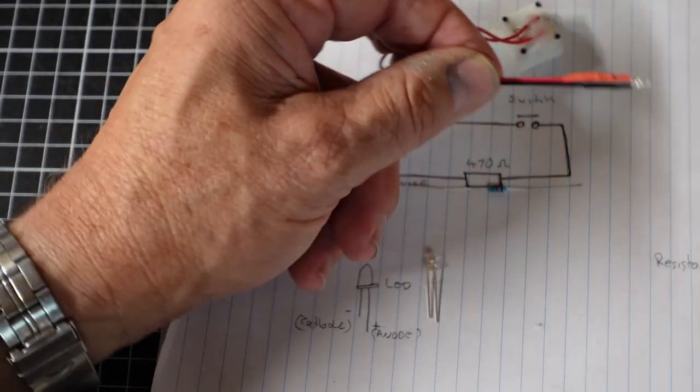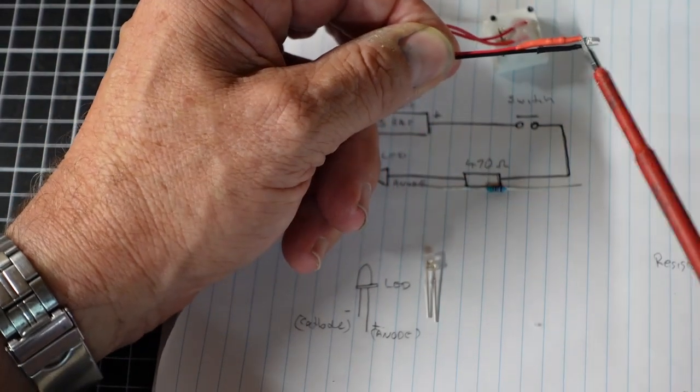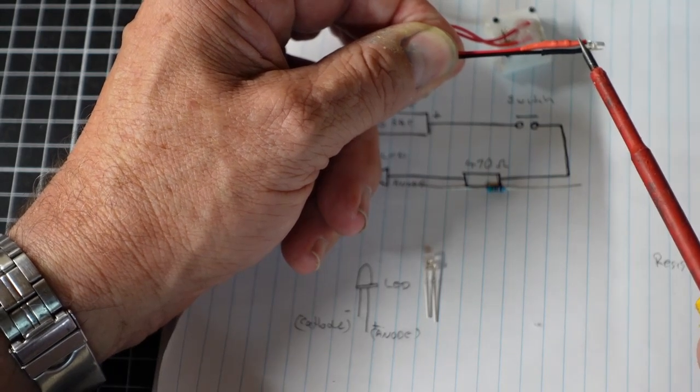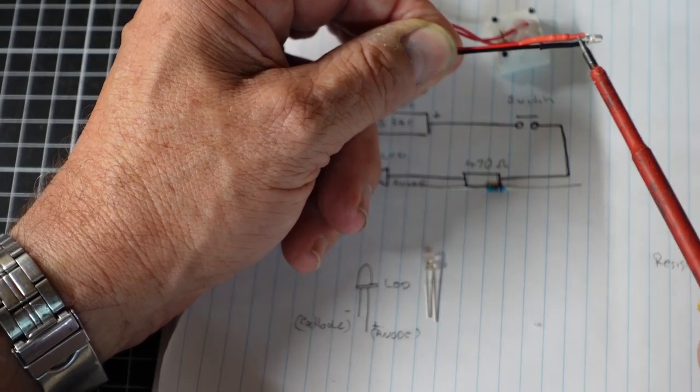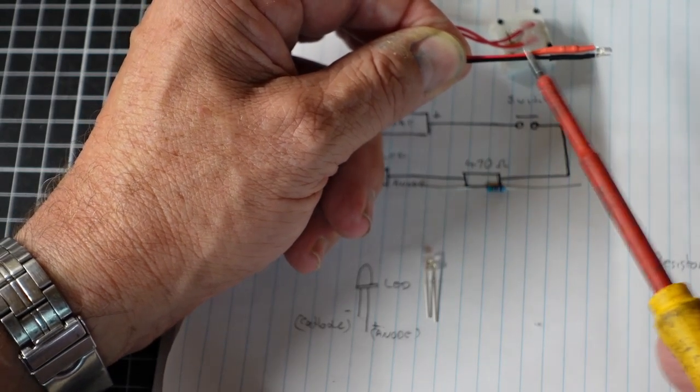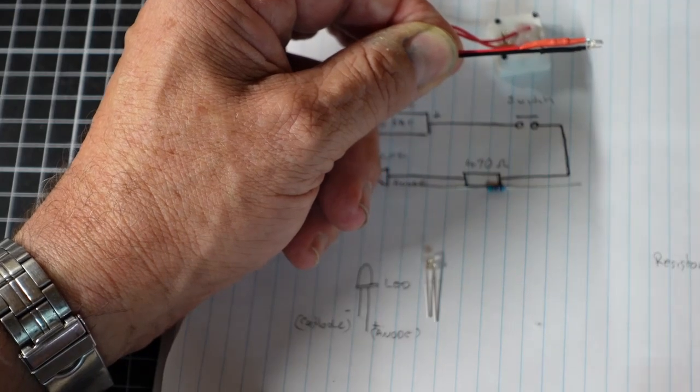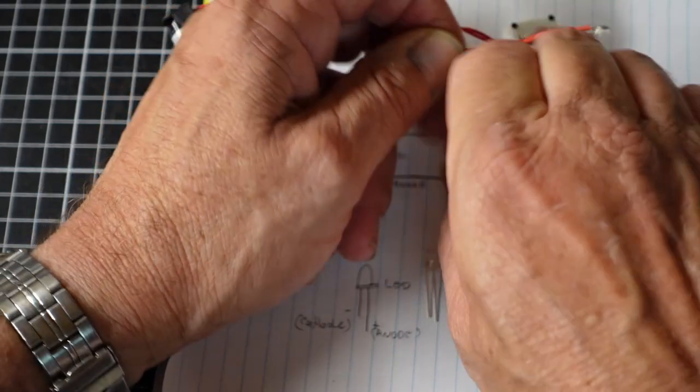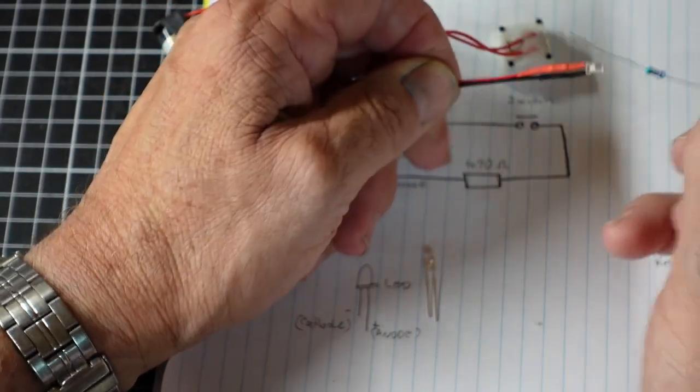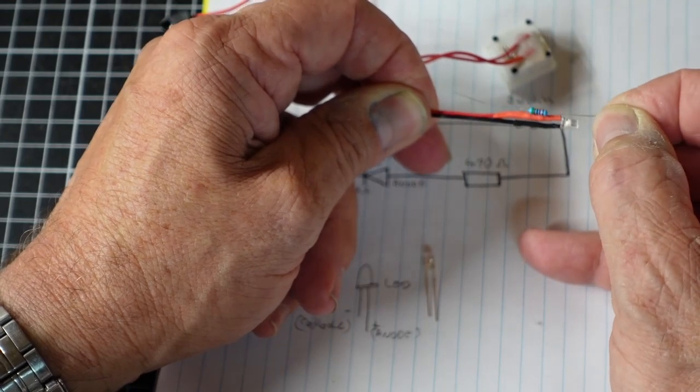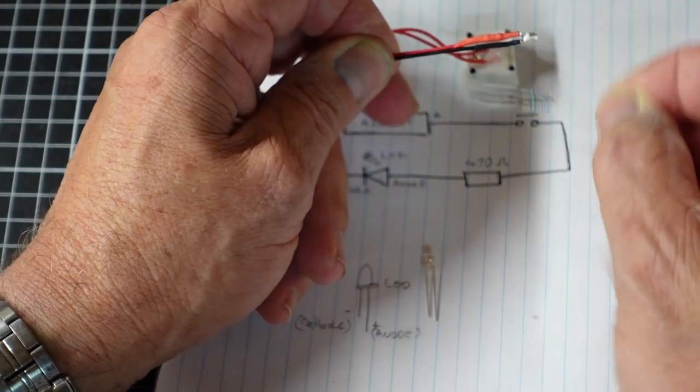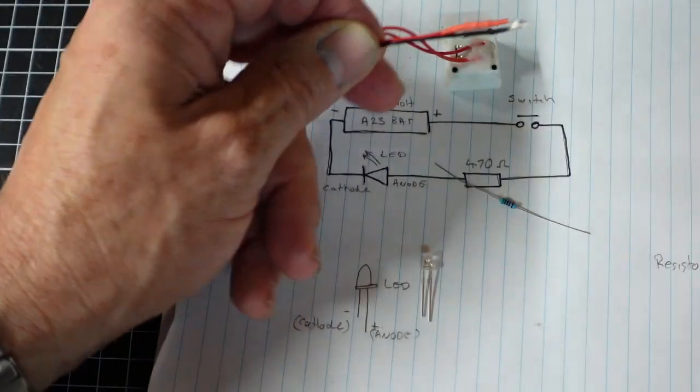Now what I've done is I've just put the resistor onto the lead, long lead of the LED, and then soldered the wire onto that. So it's a bit like that. And then put a bit of heat shrink over the top of it.